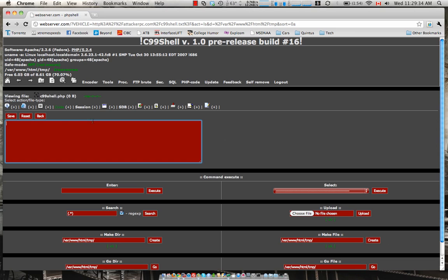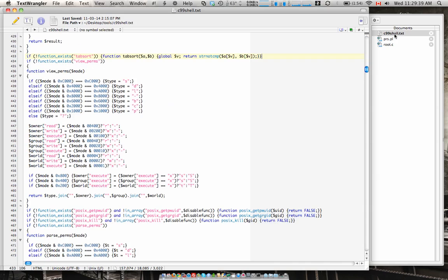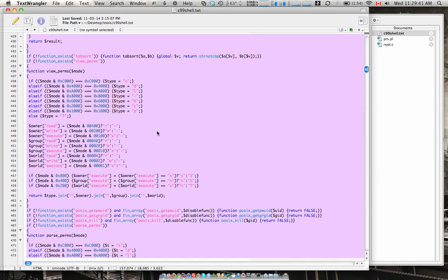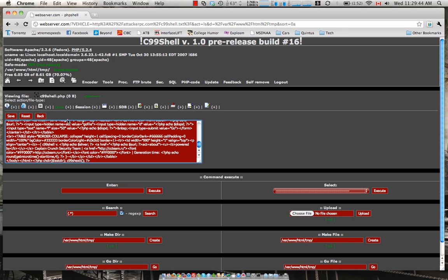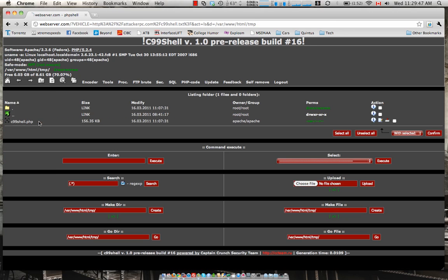So right in here is where we're gonna place the code. We're just gonna navigate to our tool section over here and grab that C99 code. Once again developed by Captain Crunch security team. Paste it in here. Save it nice and simple and hit back. Now inside this temp directory we can see that we've got the C99 shell dot PHP and it's ready to go.